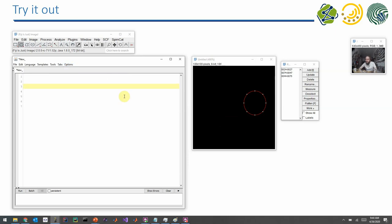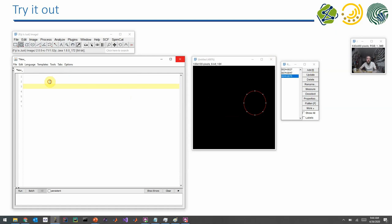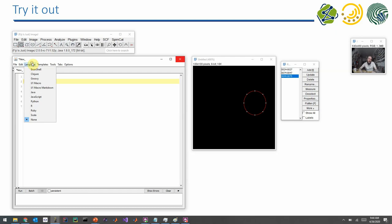And now I will add from the script colors to these ROIs. So let's assume that the list of ROIs in the ROI manager is a result of the particle analyzer. If you now want to put specific colors on these ROIs, for example to visualize their properties, we first of all have to select something in the ROI manager.